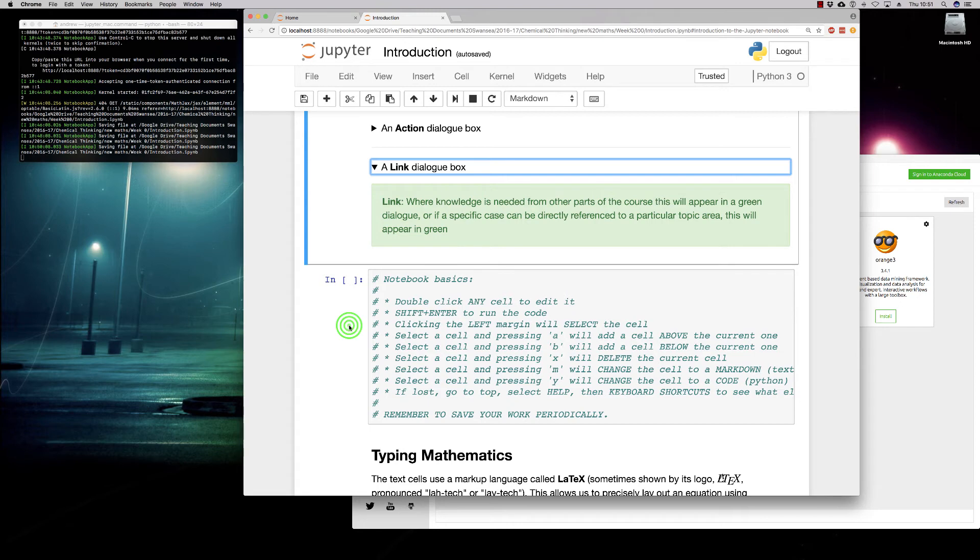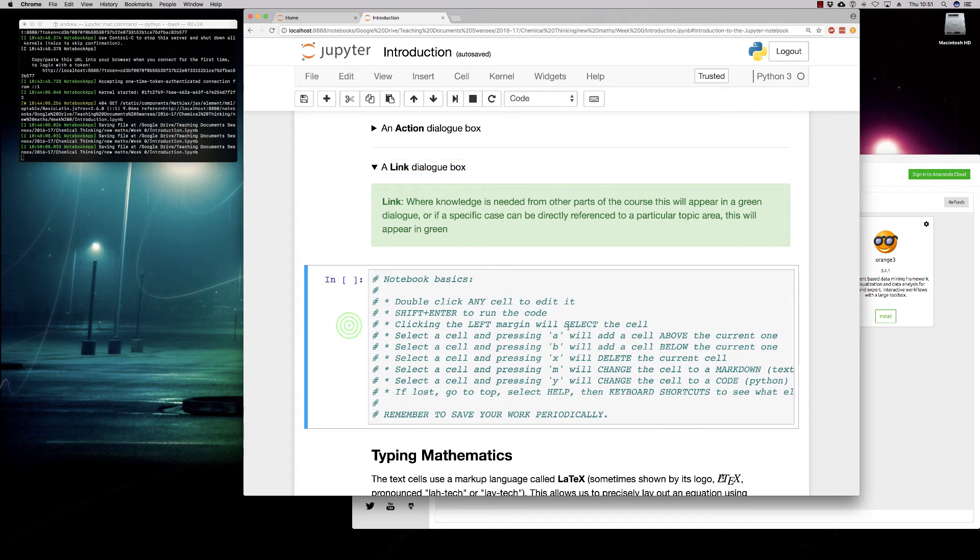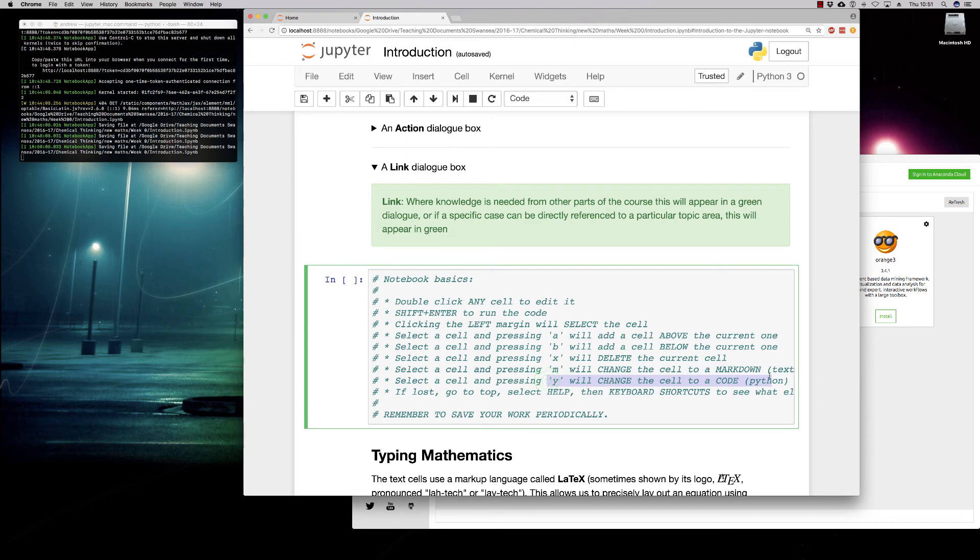The left margin will select the cell, selecting it and pressing A, selecting it and pressing B, and so on. And it tells you how to convert between Markdown, the text cell, and how to convert to the code cells. And key thing, remember to save your work.